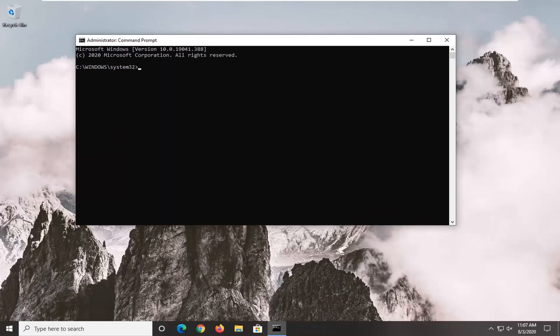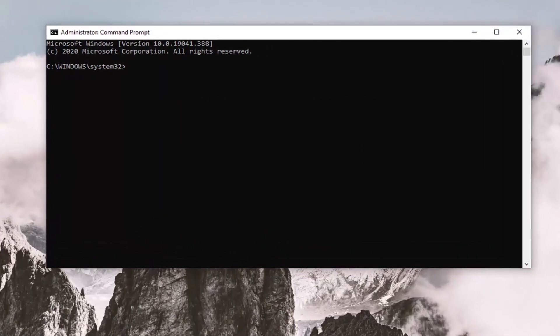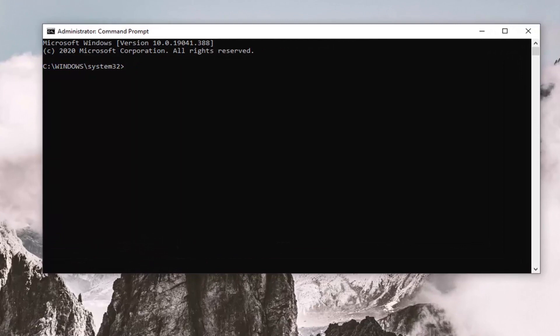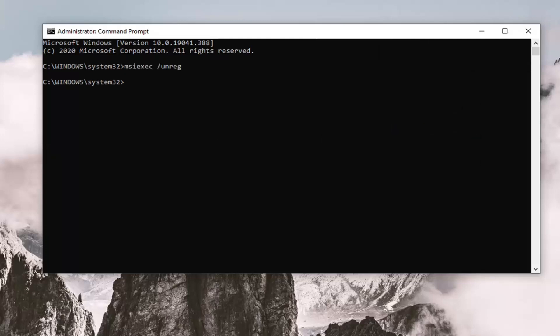I am going to have a few commands in the description of the video. I want you guys to just copy the first one here — it ends with UNREG — and paste it into the command prompt window. So highlight over it in my description, right-click on it and copy, or use the Control+C shortcut on your keyboard, whatever you're more comfortable with. Then go to the top bar of the command prompt, right-click on it, select edit, and then select paste to paste it in.